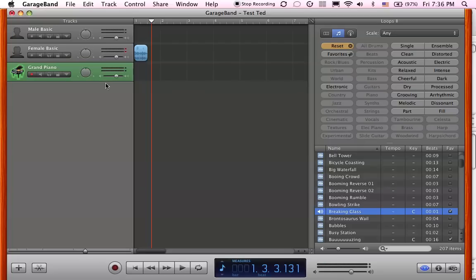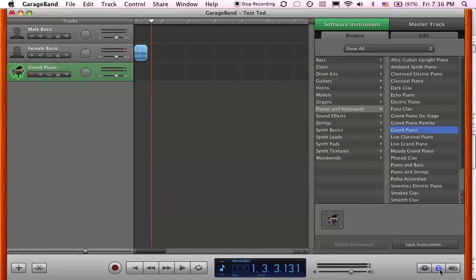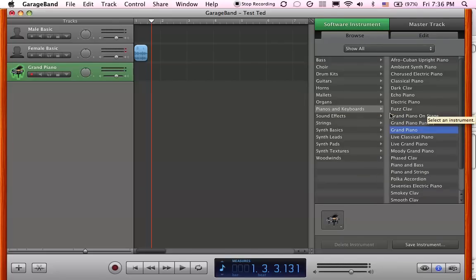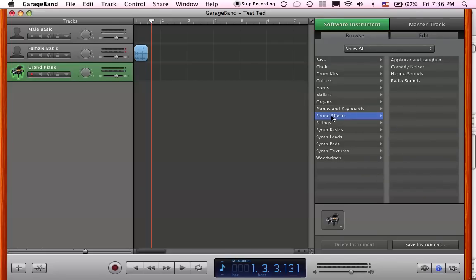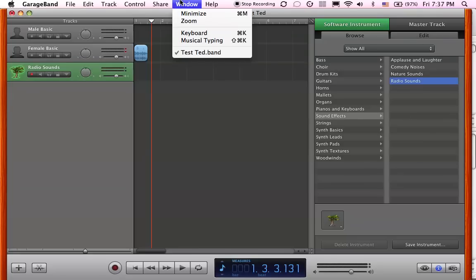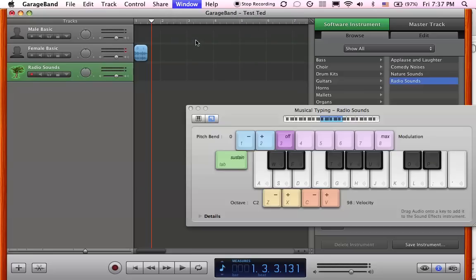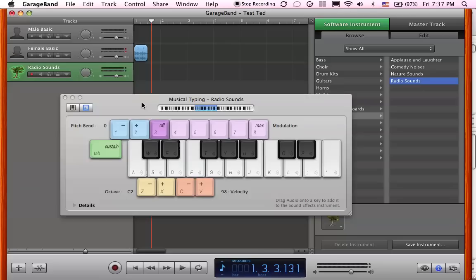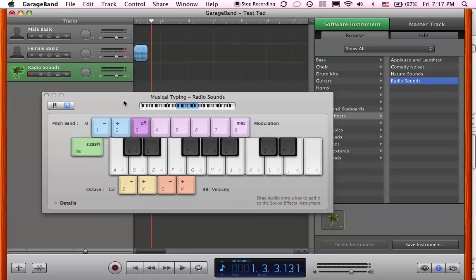We can first of all go to here and click on this I. That will bring us here. Instead of the piano sounds, we're going to go to sound effects because we know that's where we kept it. These are like radio sounds, is where the impact sounds are. So then we can open up this window here for musical typing, and we have this nice little keyboard here.